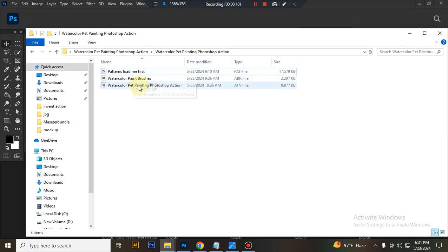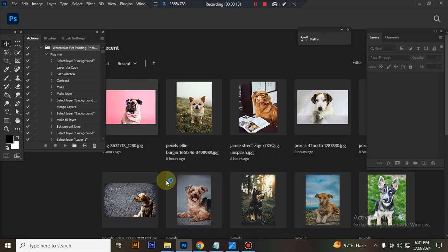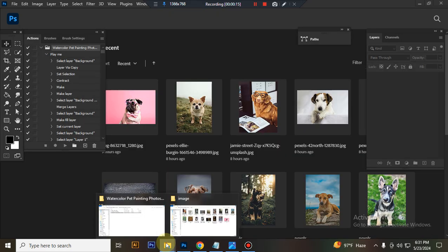Then load your action file. Select the button file and double click, hit load in Photoshop.